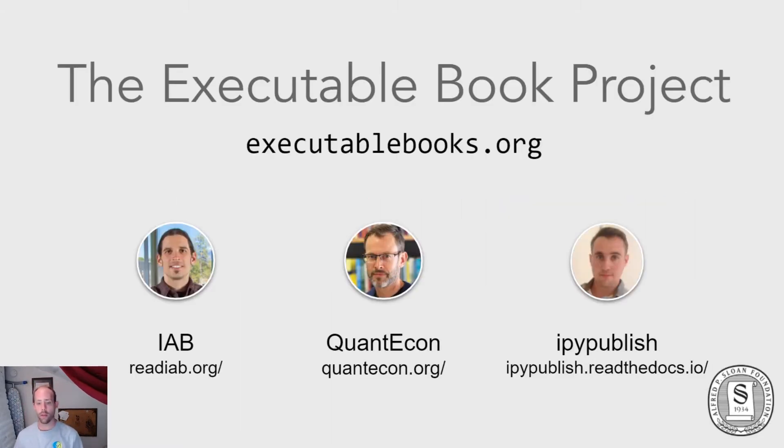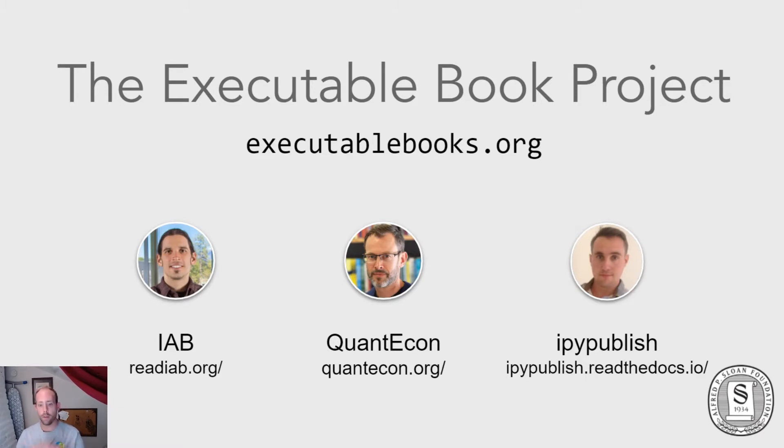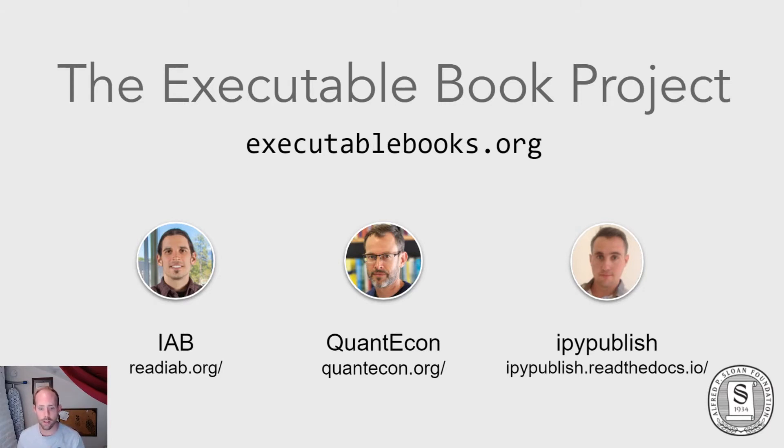Before I go any further, I want to thank the other leaders and contributors in the Executable Book Project. This is the parent project that's serving as the main steward of Jupyter Book, as well as the collection of other tools I'm going to talk about today. Really this team is the group that's done all the work here.